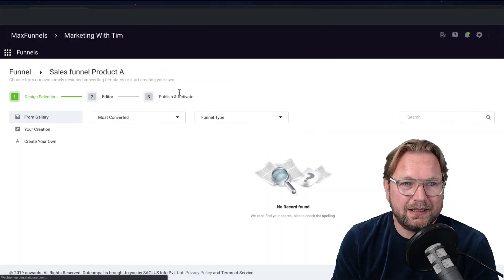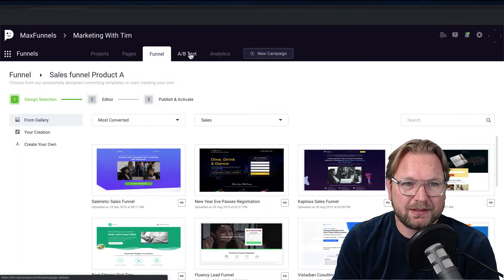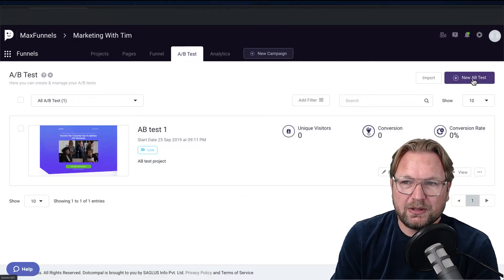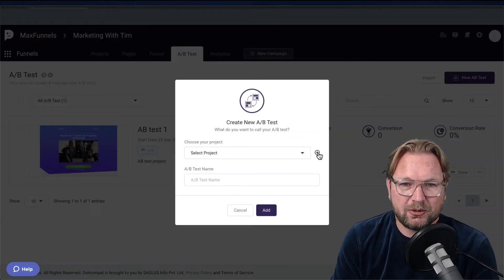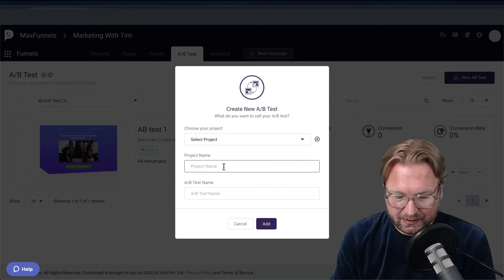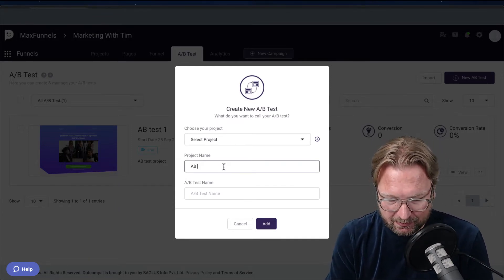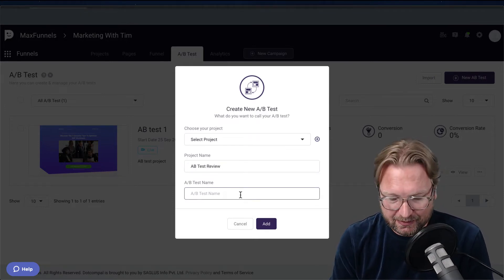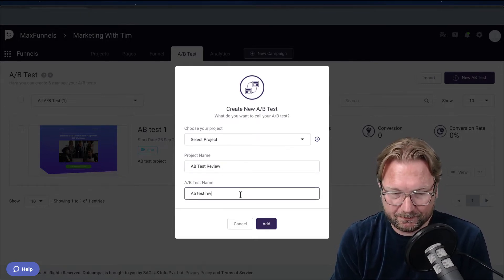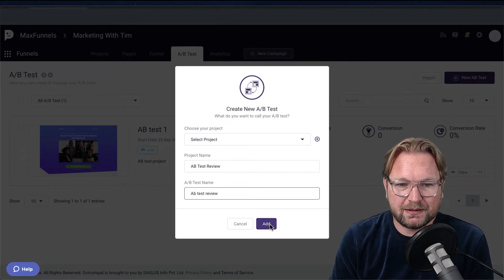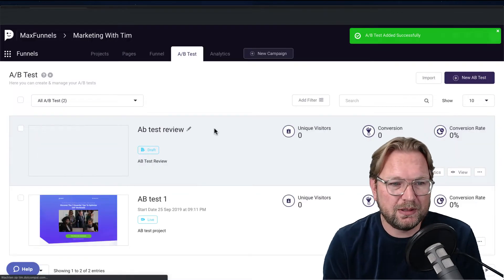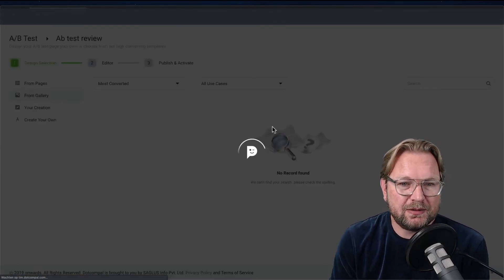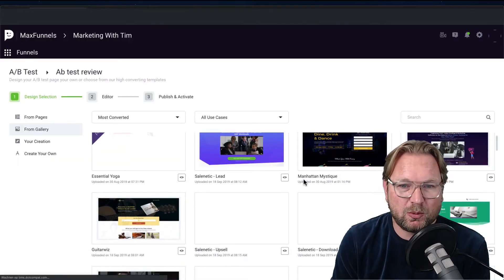The other part I really like is the A/B test feature. You can create a new A/B test, create a project, and give it a name — for example, 'A/B Test Review.' Of course, you need to give it a proper name.